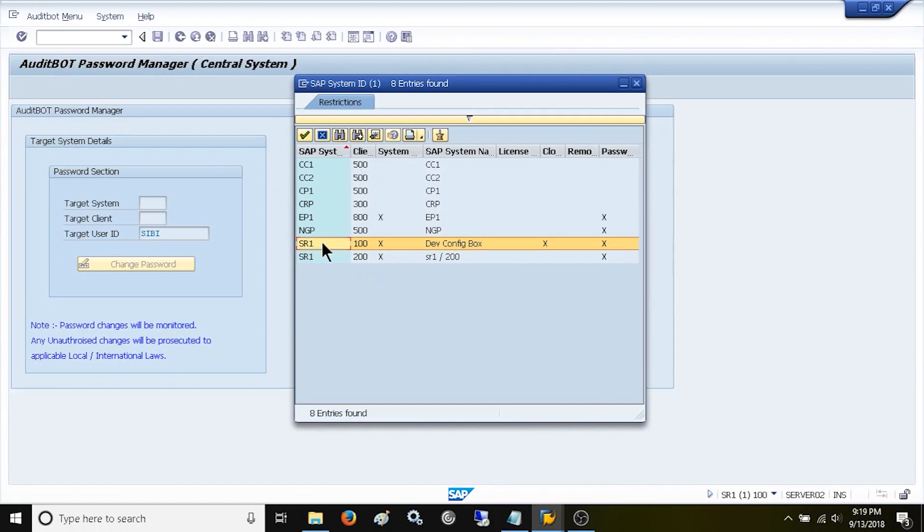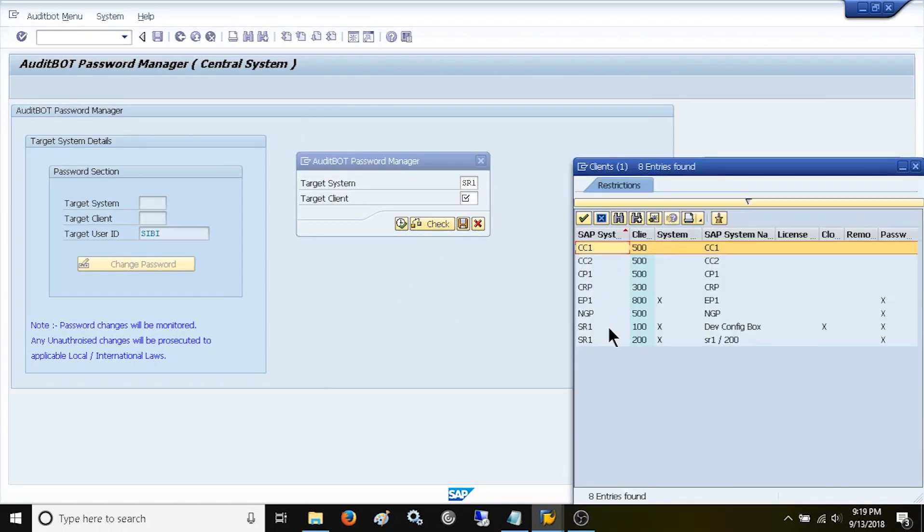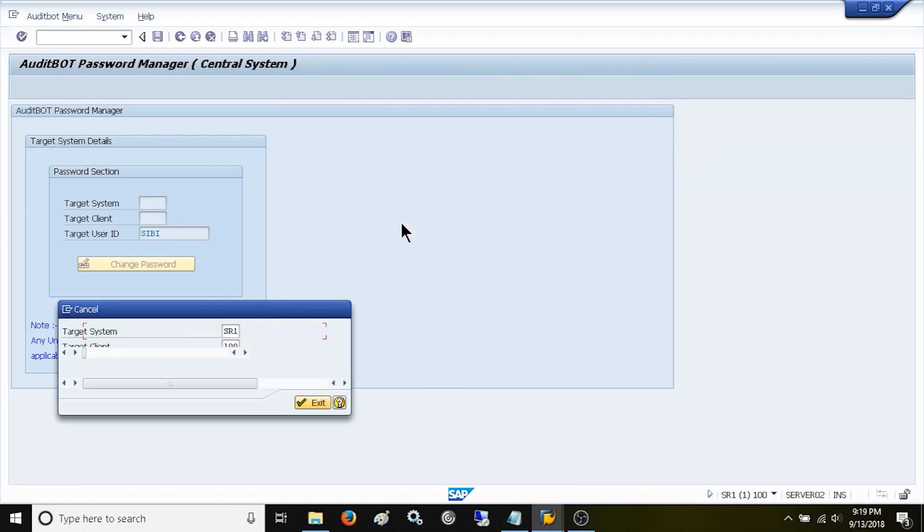Let us try to change the central system to see what happens. Now you are seeing the error message: target system slash client cannot be same as central system.